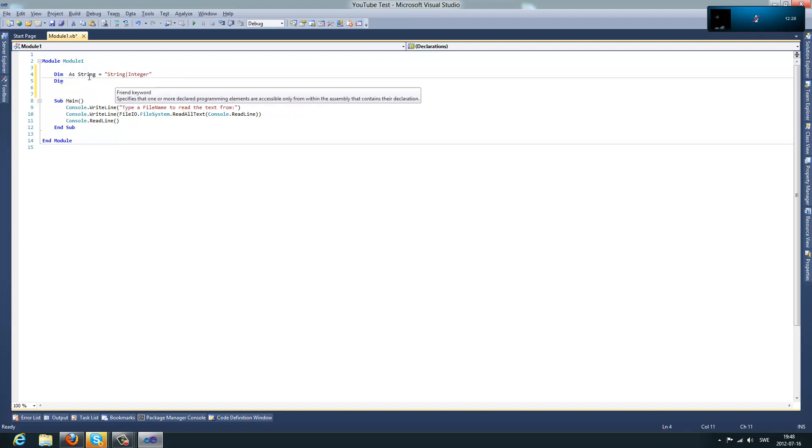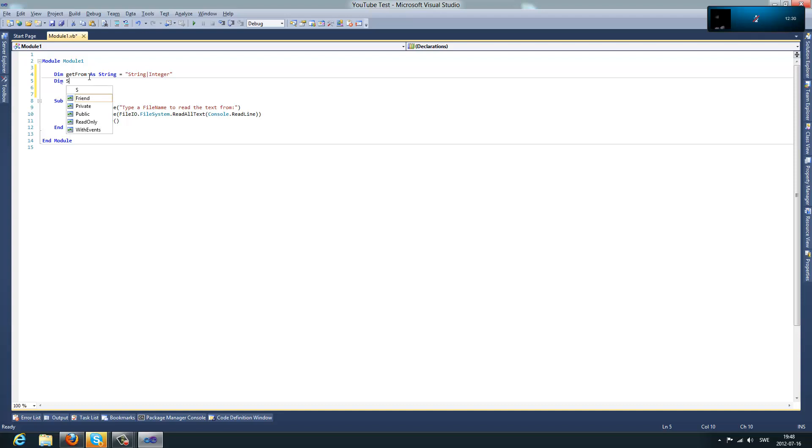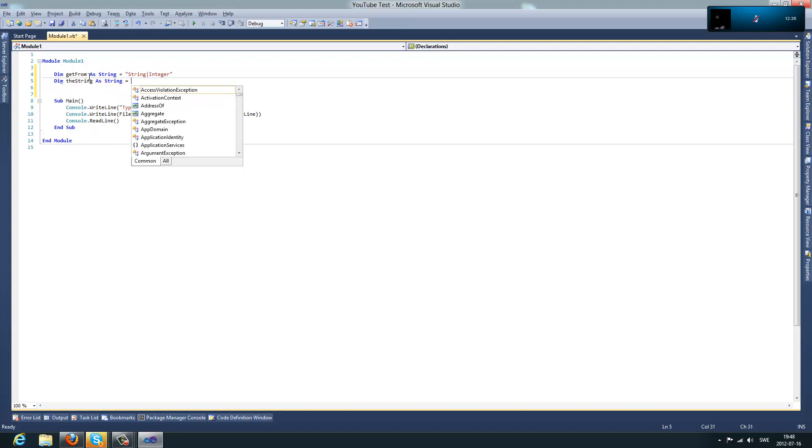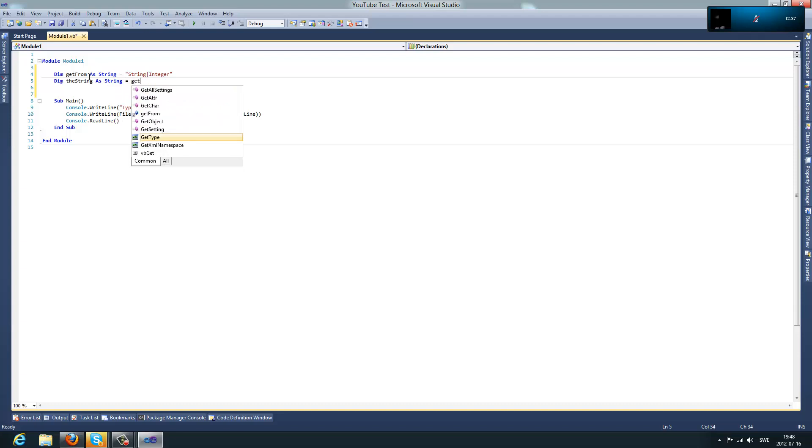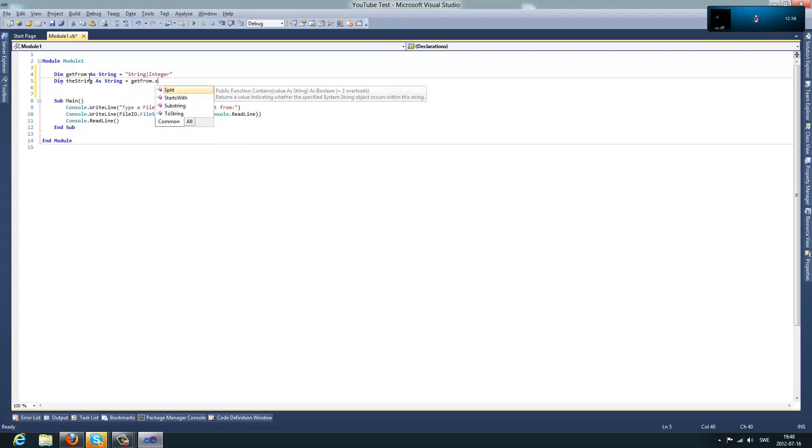GetFrom GetFrom A String. thisString As String. And then, you go equals getFrom dot Split.